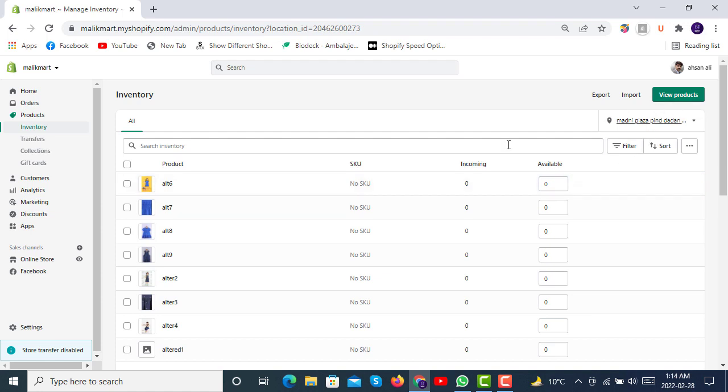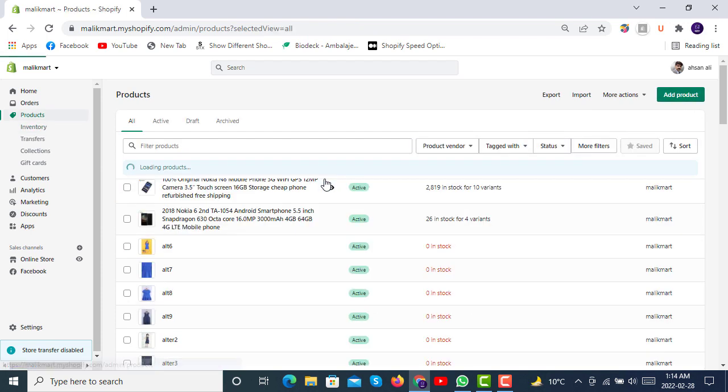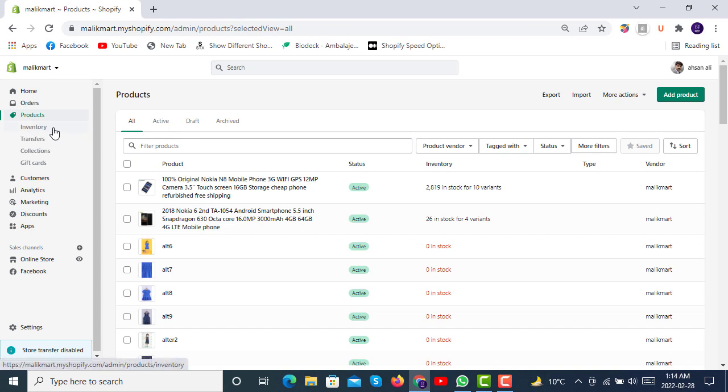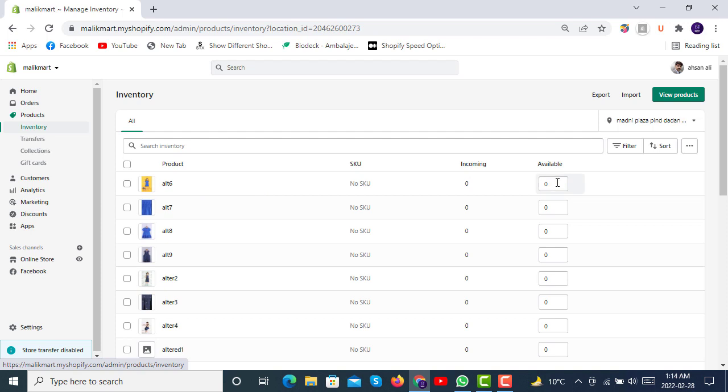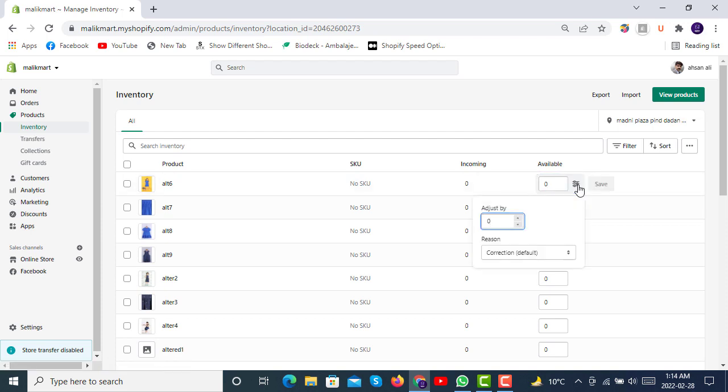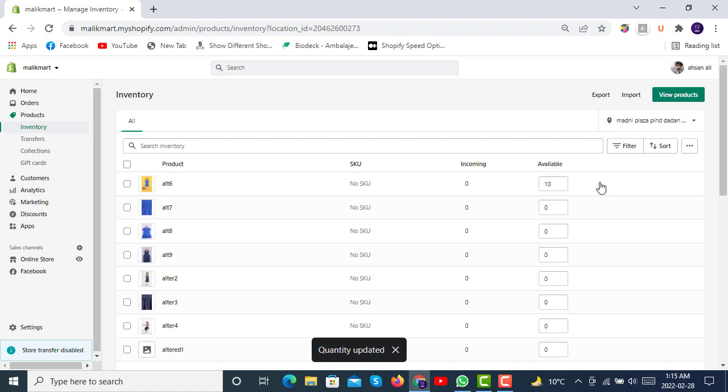By checking one product, you can click on it in the inventory. Here you can make it increase or decrease the inventory. We can make it 10 available, and then our inventory quantity will be updated.